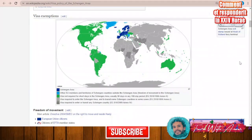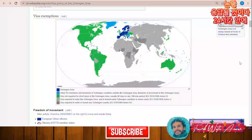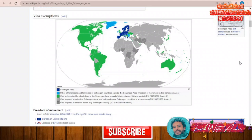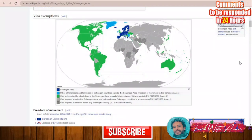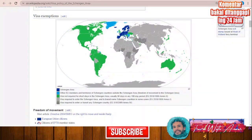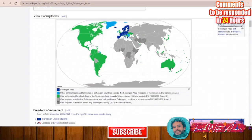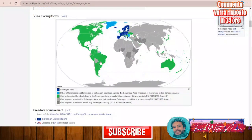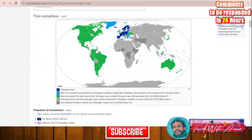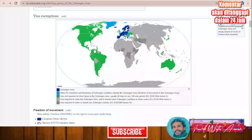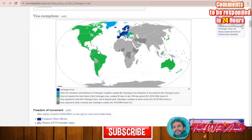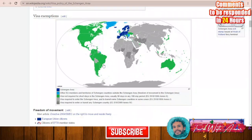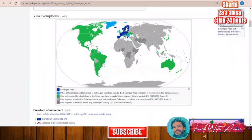There are also some countries that can get access to the Schengen area without a visa — for example, all countries of North America, Austria, the United Arab Emirates, Japan, Korea, Malaysia, and many countries in South America. These countries can enter the Schengen area and stay for up to 90 days.